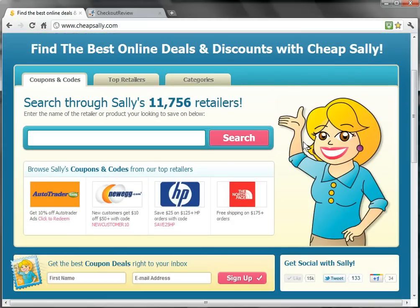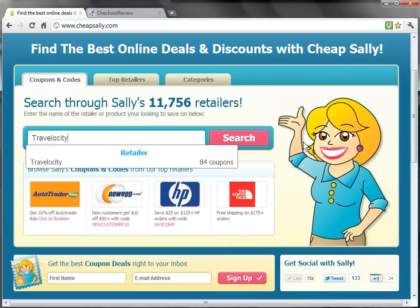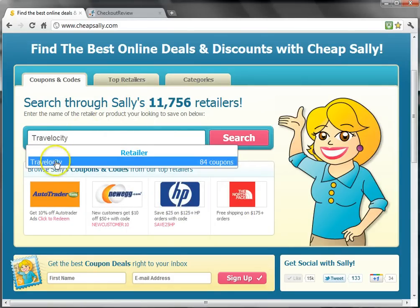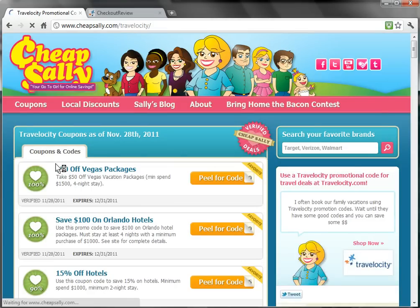I'm going to type Travelocity into the search box and notice that a section for retailers comes up with a Travelocity listing. As you will see, clicking on Travelocity will take me directly to the Travelocity coupon page.